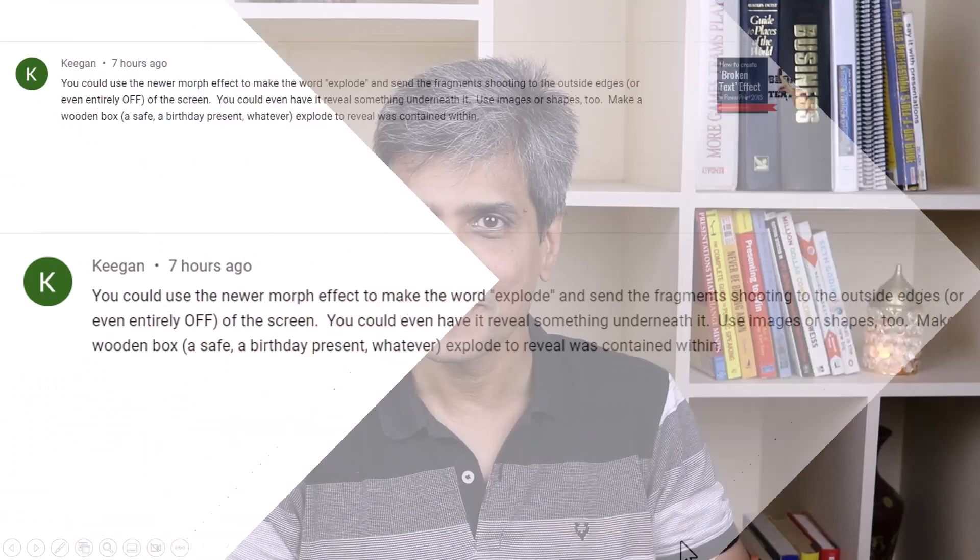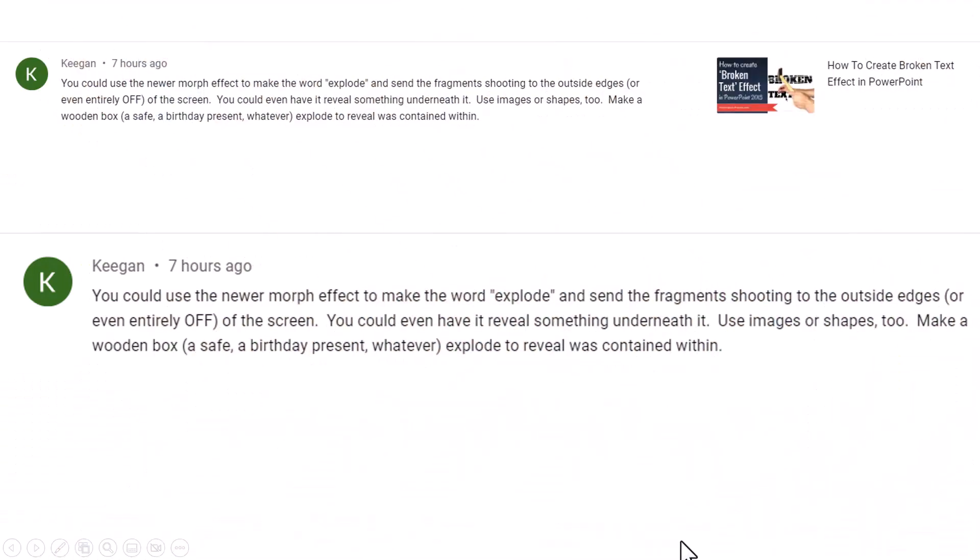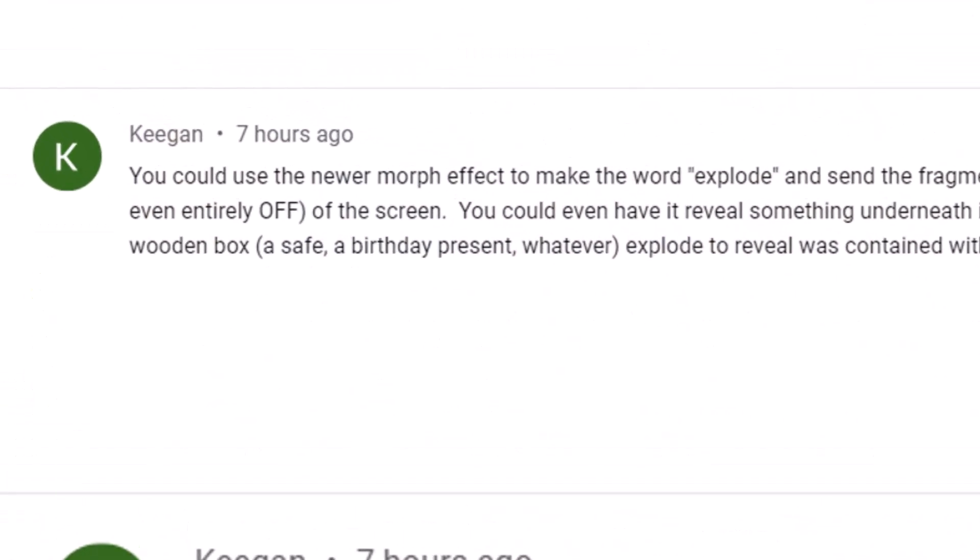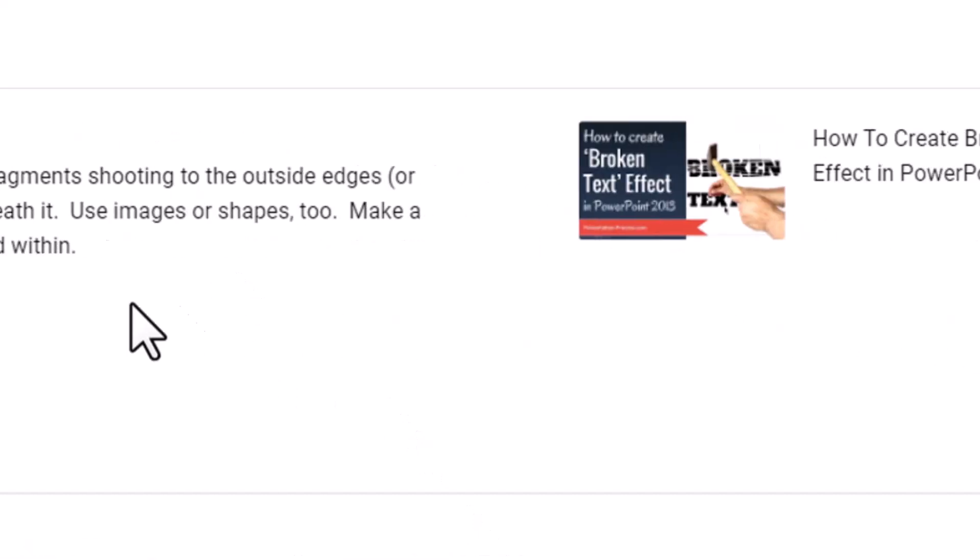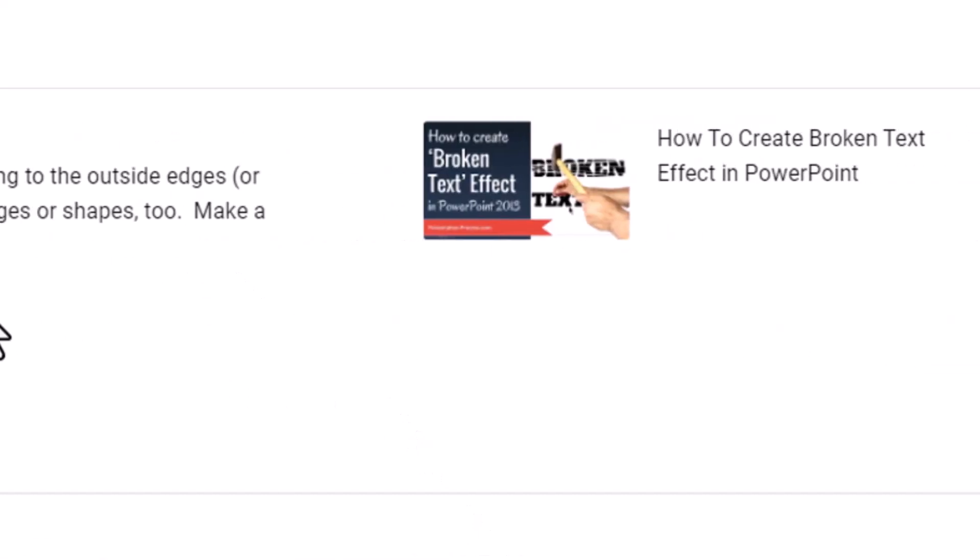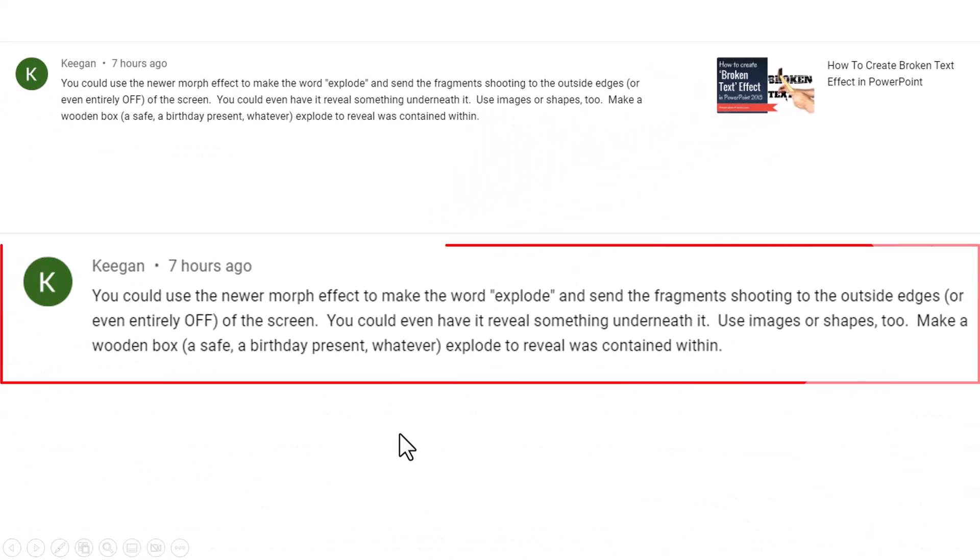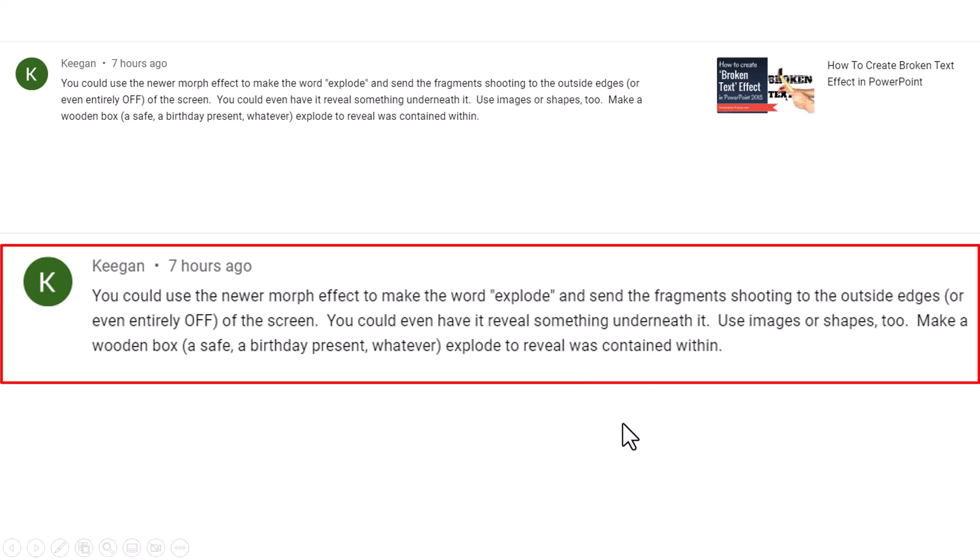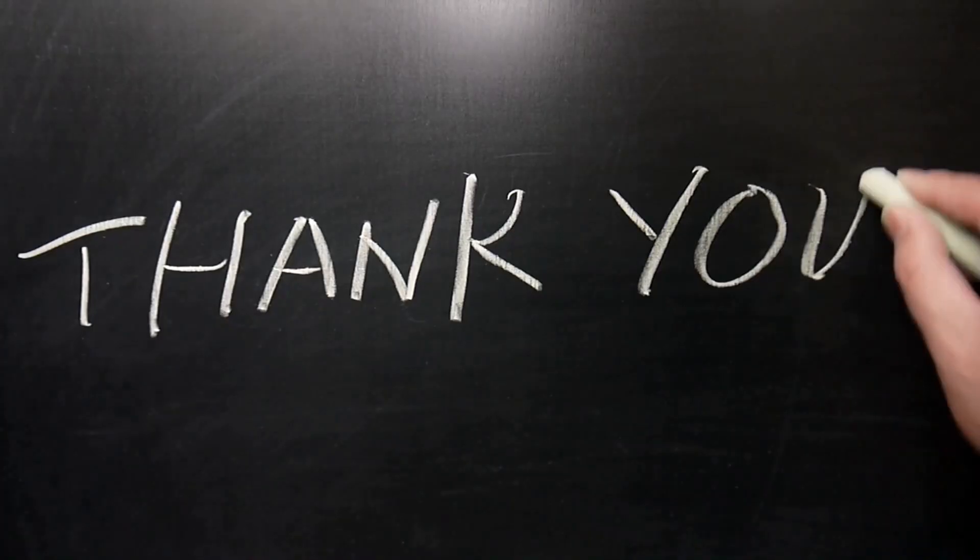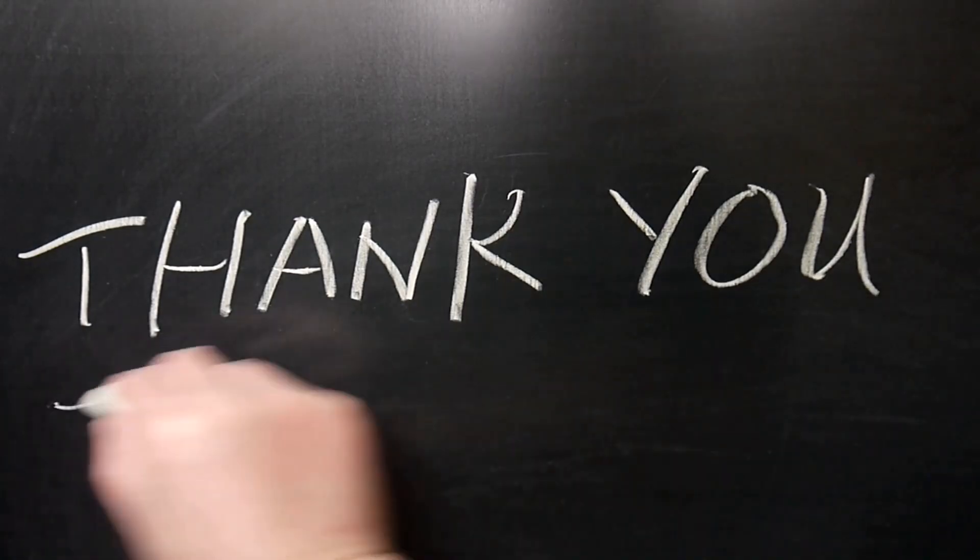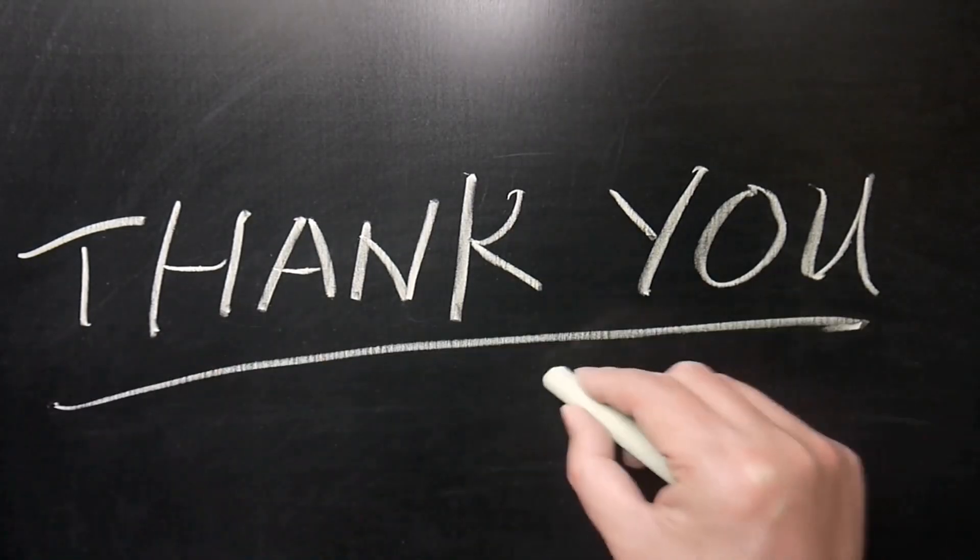This idea was actually suggested by one of our subscribers called Keegan. This was the comment left by the subscriber under broken text effect animation. Keegan said you could use the newer morph effect to make the word explode and send the fragments shooting to the outside edges of the screen. You could even have it reveal something under it. Use images or shapes to make a wooden box, a safe, a birthday present, whatever explode to reveal what was contained within. Thank you, Keegan for this interesting suggestion.